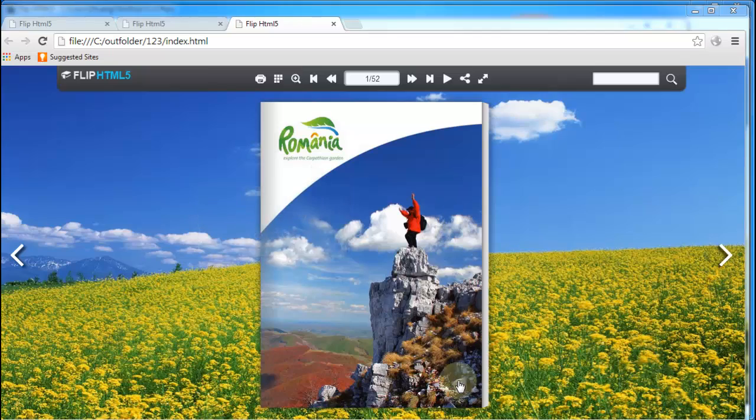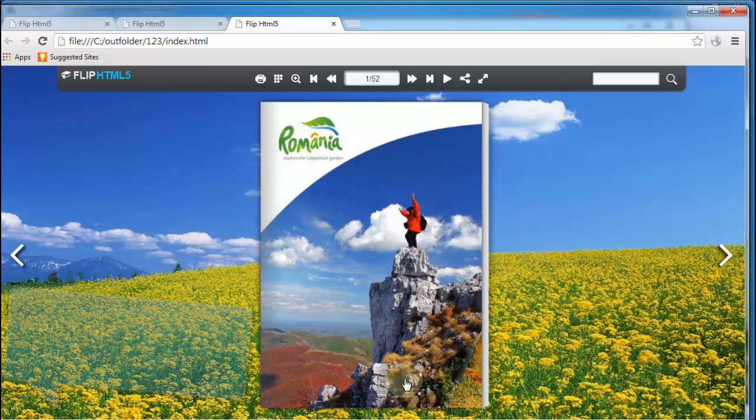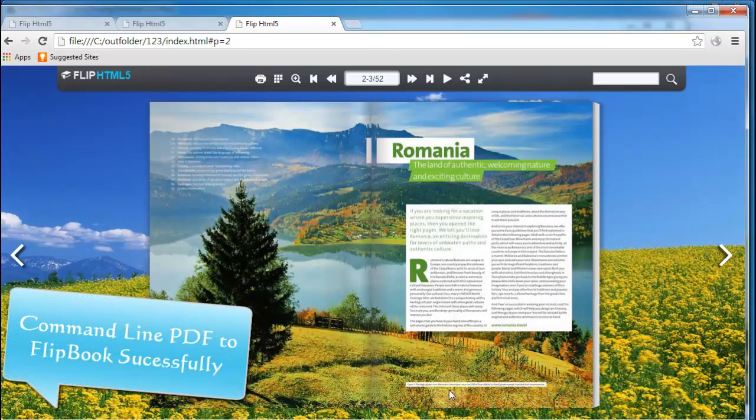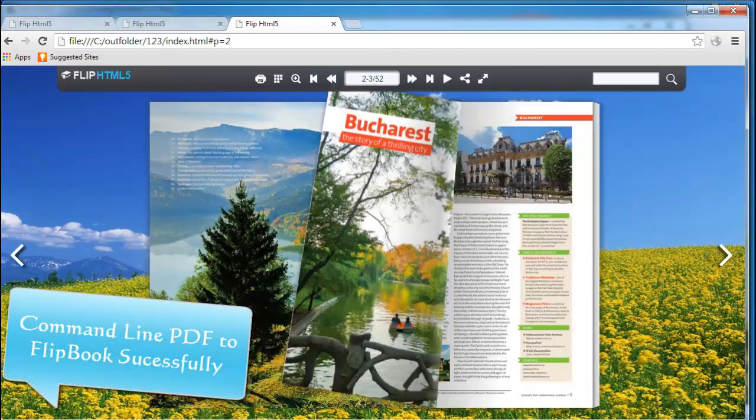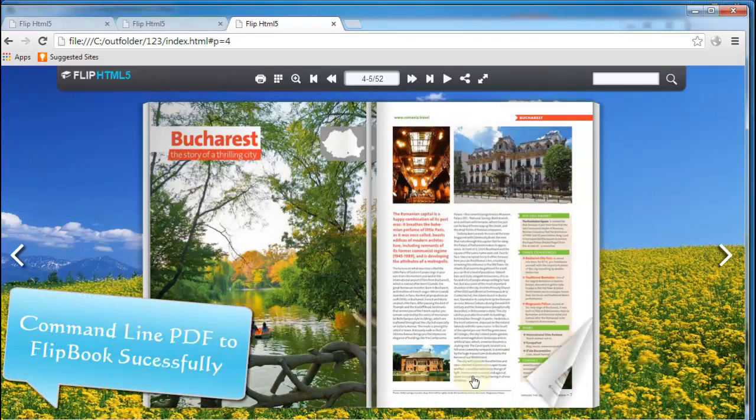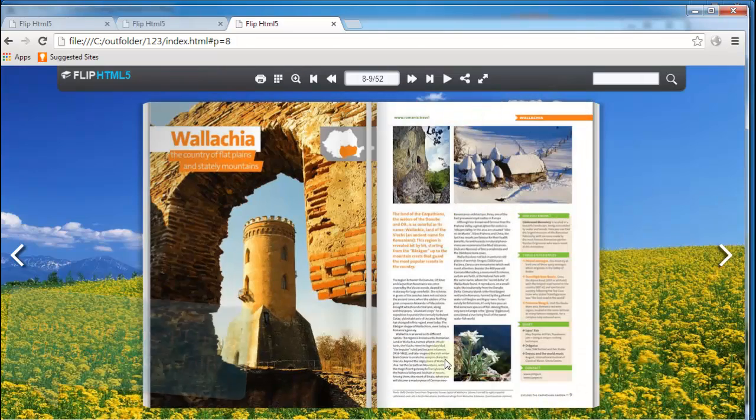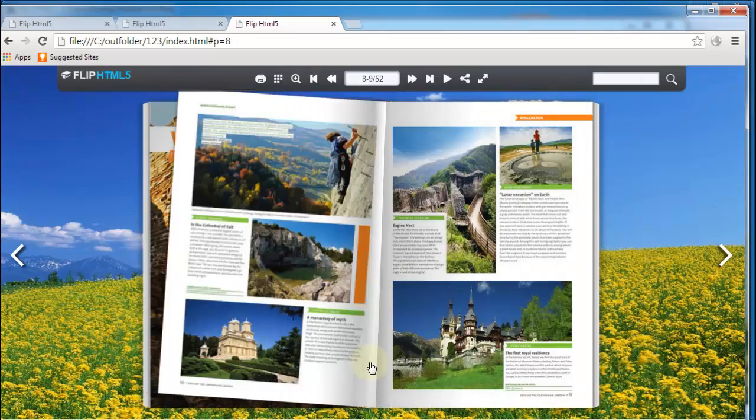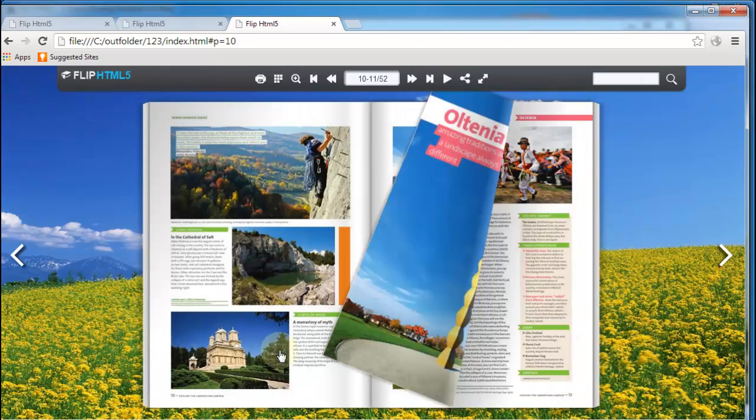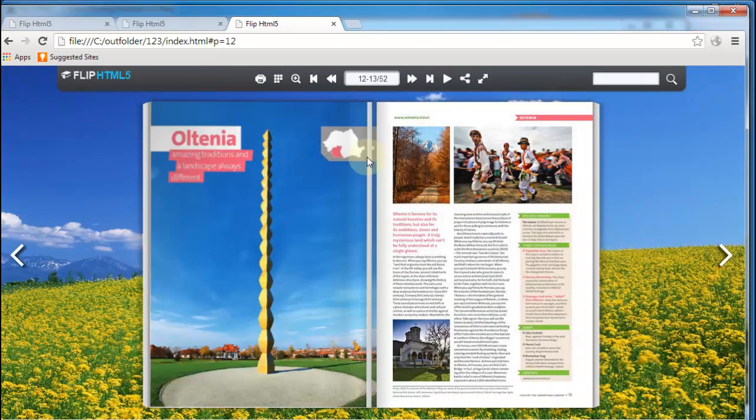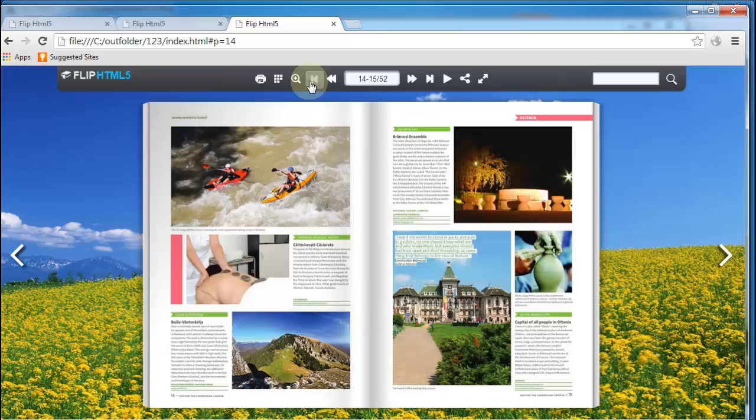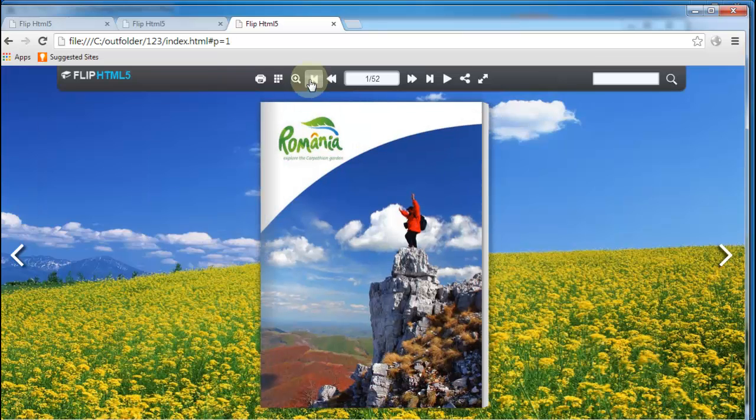That's all for today's tutorial. Now do you know how to use command line to convert PDF to flipbook? If you still feel confused, come to visit us FlipHTML5.com to know more.